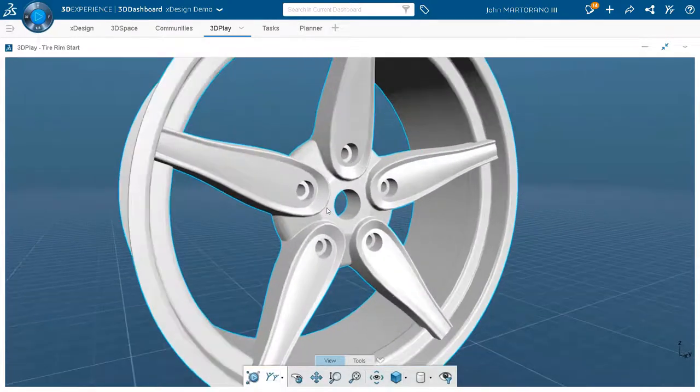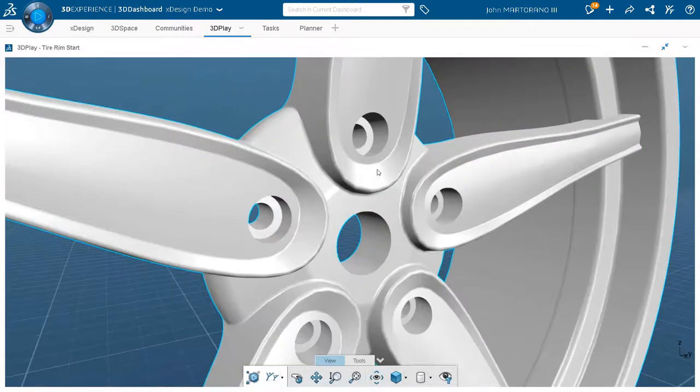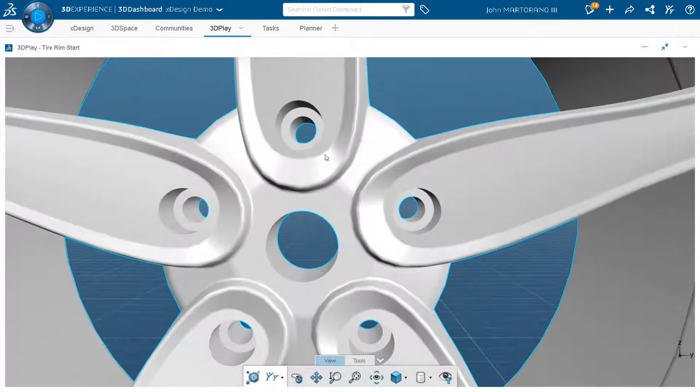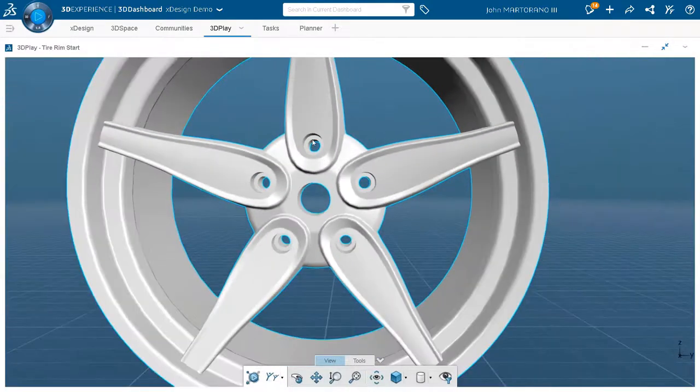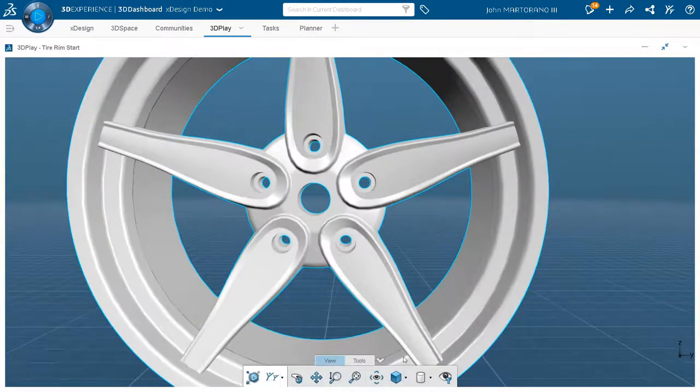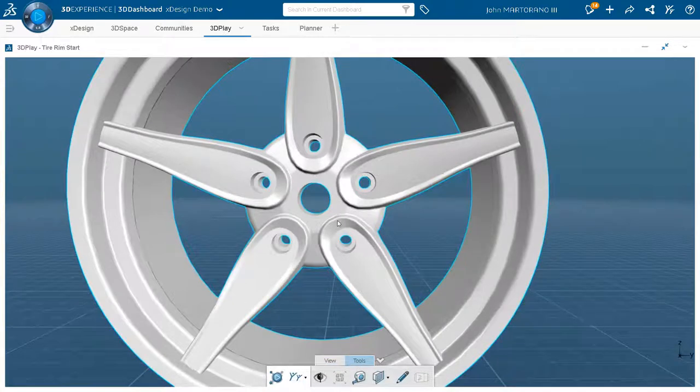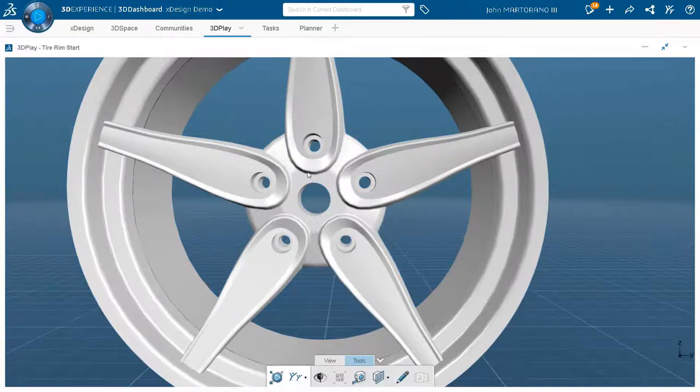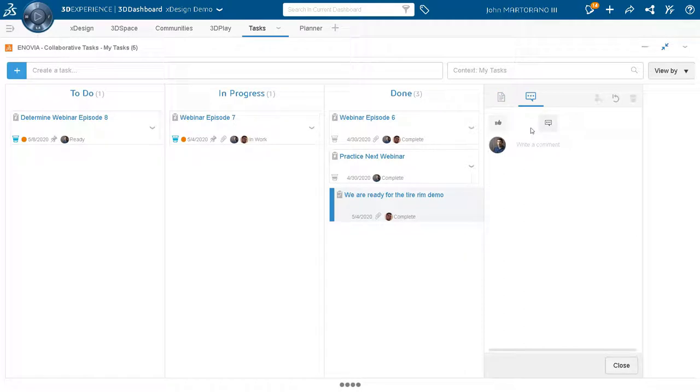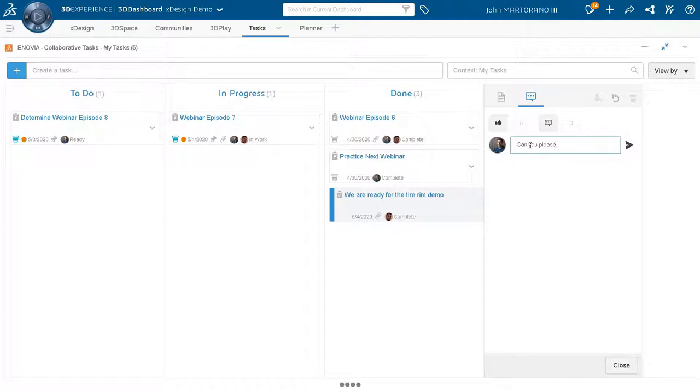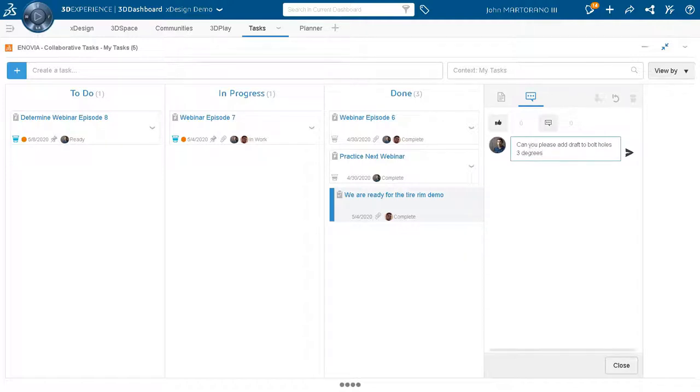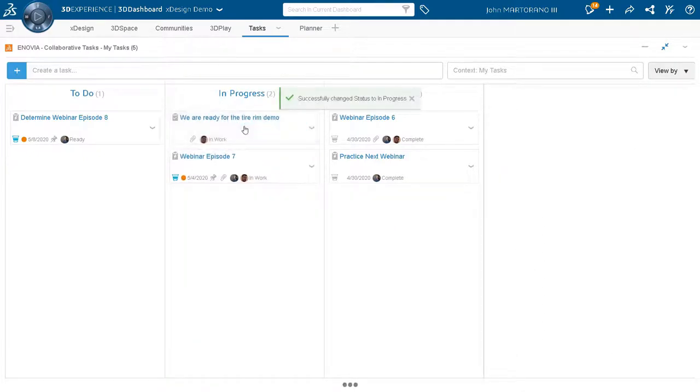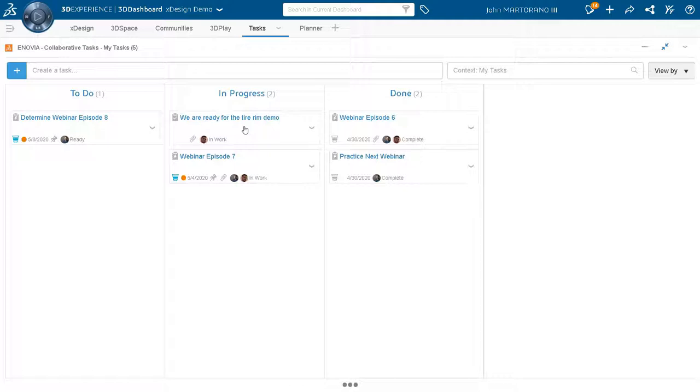I think this is first of all, this is absolutely incredible that John was able to create something from scratch in less than 20 minutes. But I can't let him get off the hook that easily. I do see here that these bolt holes, there doesn't appear to be any draft on them. So what I'm going to do, I could use my markup tool here available in this 3D play app. But instead, what I'm going to do is something super simple because there are only one set of bolt holes. I can instead just add a comment. I could just say, can you please add draft to bolt holes, 3 degrees. I'll send that right off to Gian and he'll get a notification as soon as I drag this from done to back to in progress. And now I think the ball is in Gian's court to go ahead and make those changes.